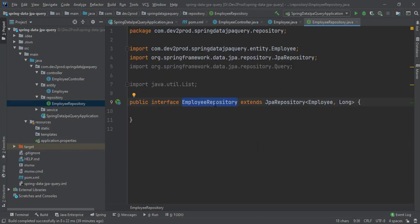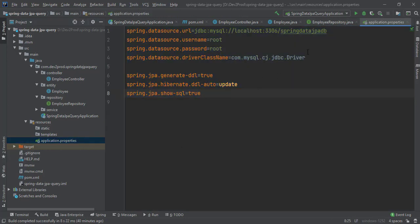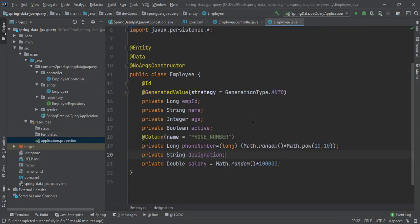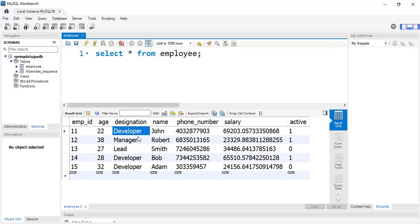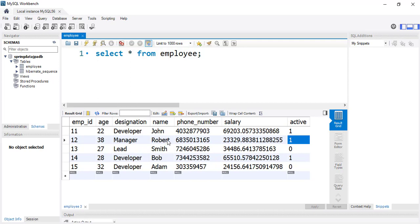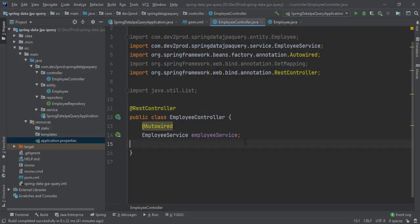This is my EmployeeRepository, which is associated with the Employee entity and uses Long as the data type for the primary key. The EmployeeRepository extends JpaRepository. I've added connection properties in application.properties for MySQL. I've already inserted a few records — in the Spring Data JPA DB schema, the employee table has five records: John, Robert, Smith, Bob, and Adam. The active employees are John, Robert, and Bob, while Smith and Adam are inactive.